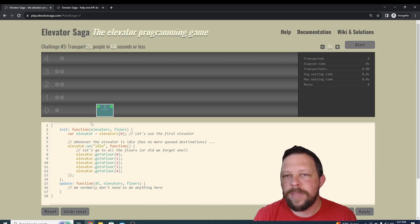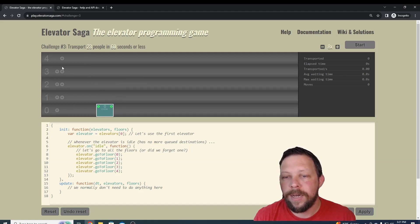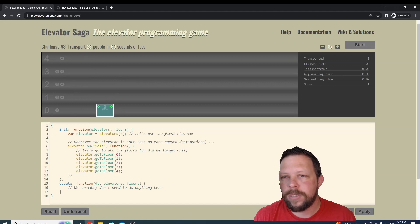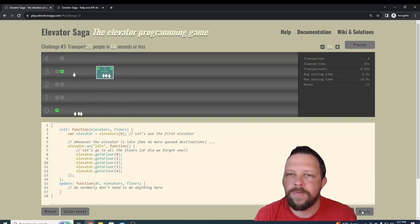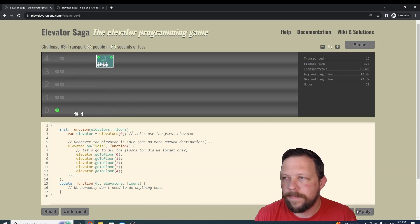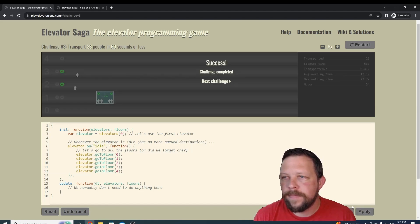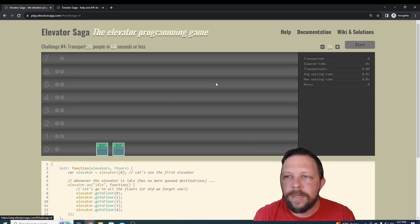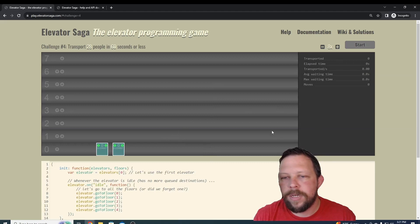Let's check on the next challenge. Same thing. It looks like we have a bigger elevator now, and it wants us to transport 23 people in 60 seconds or less. We still have the same number of floors, 0 through 4. Let's just press apply and see how this performs. And that one succeeded as well. You might have different luck, but yeah, just keep playing around.